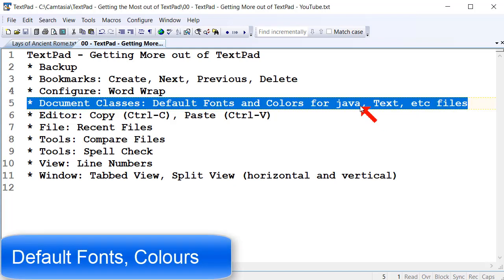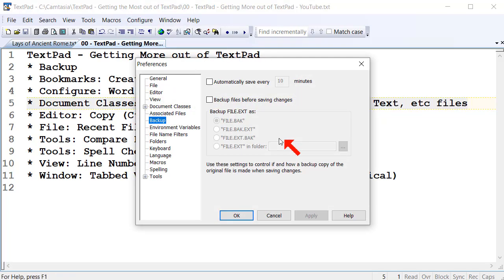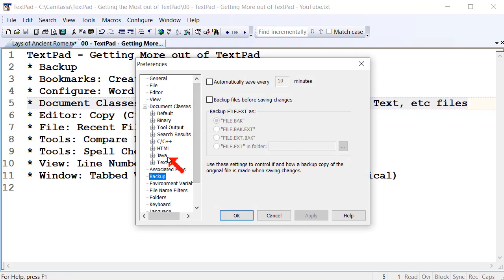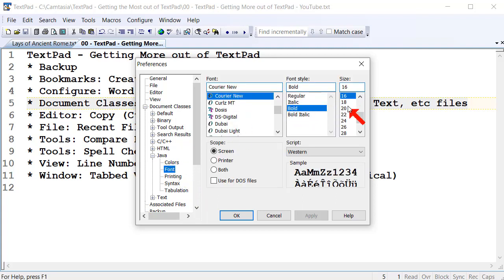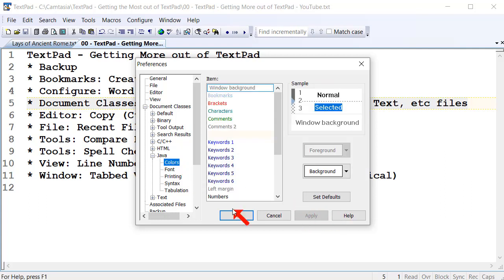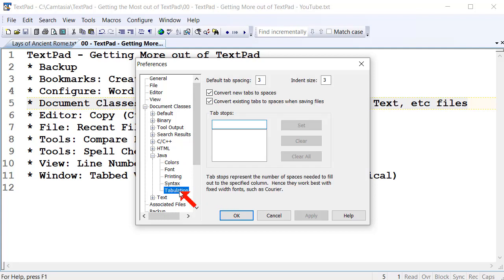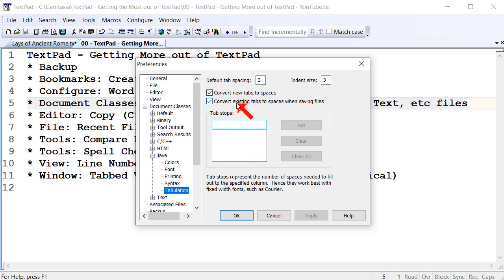Another nice feature is being able to set the default fonts and colors for whatever files you're working on. Go to Configure Preferences, then Document Classes. If you're working on Java programs, you can expand Java and set the font — whatever size you like — and click Apply. You can set your colors, and the default colors are pretty good. Tabulation is useful too: you can set the default tabs to three, and choose whether to convert tabs into spaces when you save files. I have both of those turned on and set to three — I like having no tabs in my files, automatically converted to spaces when I save.